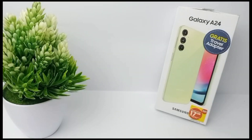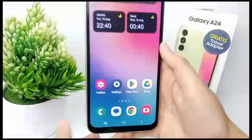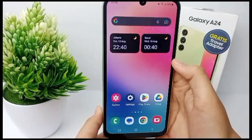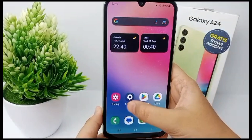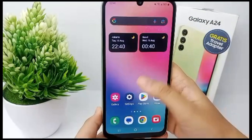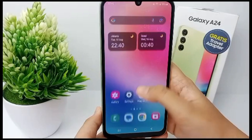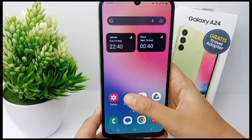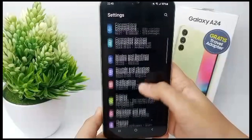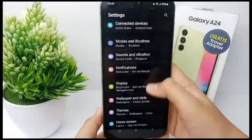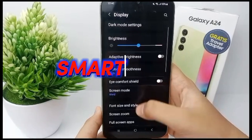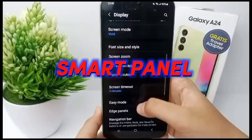Hello everyone, welcome back to Spora YouTube channel. Edge panels are shortcut tabs you can find on any Galaxy device that allow you to quickly and easily open your favorite apps. You can also customize and personalize edge panels as you wish. Now I'm going to show you how to activate edge panel or smart panel on Samsung Galaxy A24.